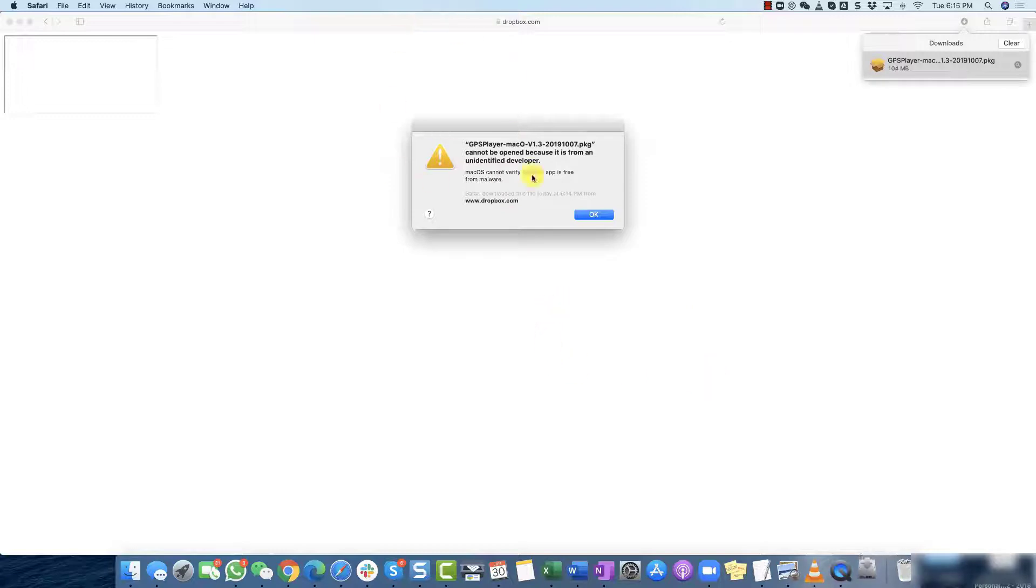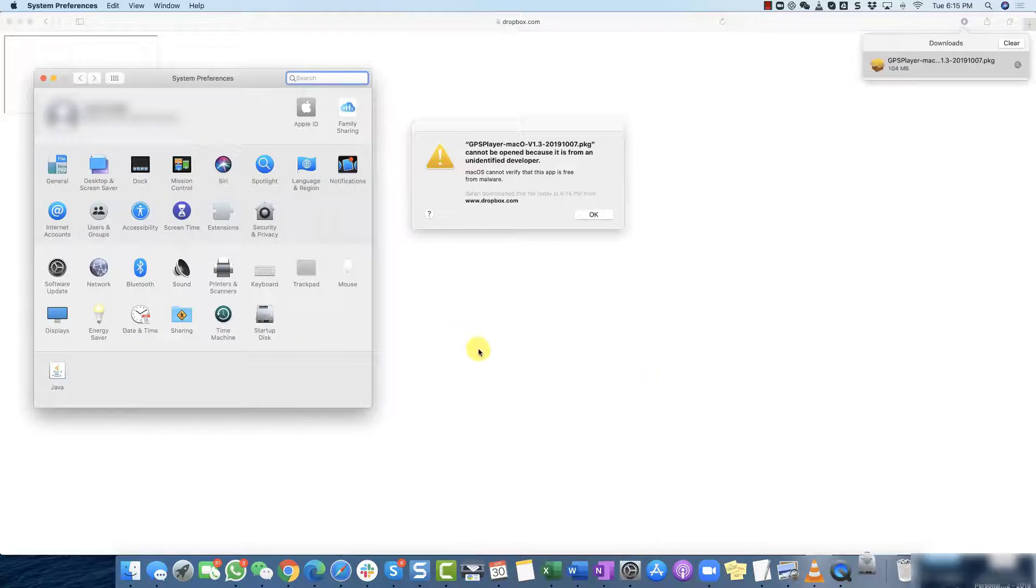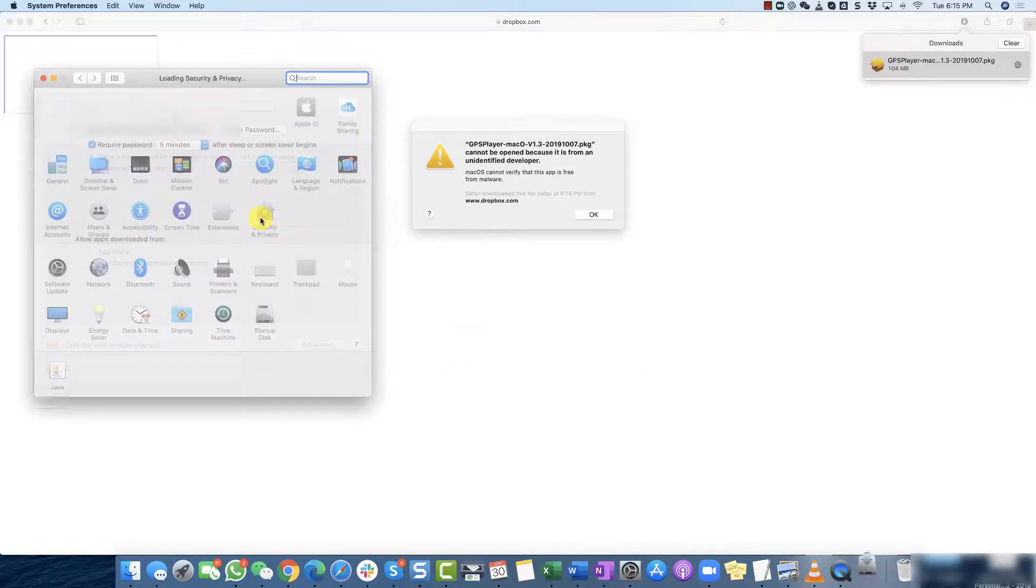Okay so from this point what you want to do is open your settings app on your Mac and then on your settings app you want to go to security and privacy.